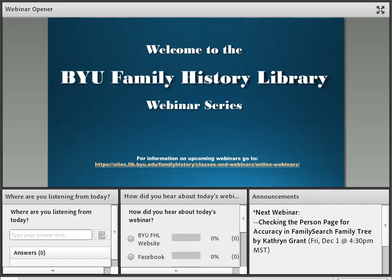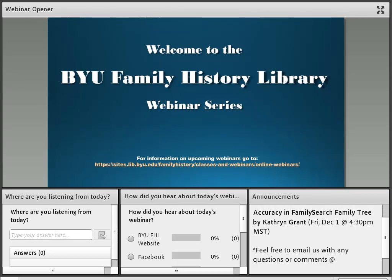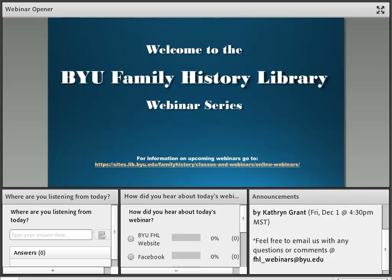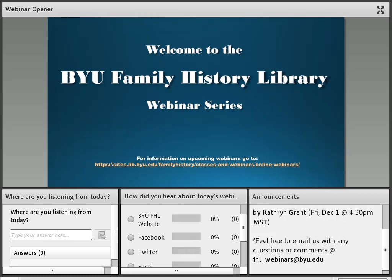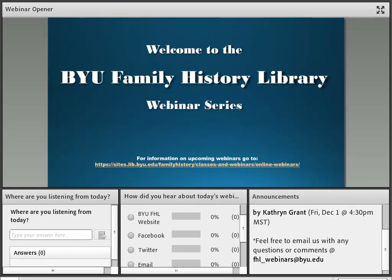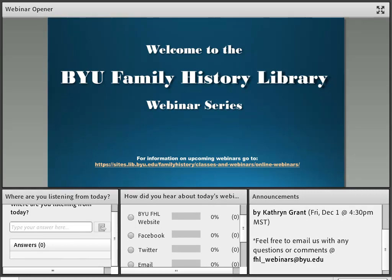Welcome to the Brigham Young University Family History Library webinar series. My name is Brigham Knudson, and I'll be your host for this webinar today. We'd like to thank everybody for joining us, and apologize for the slight delayed start. As we get started with our introduction and announcements, we'd like to invite you to participate in the polls at the bottom of the screen.